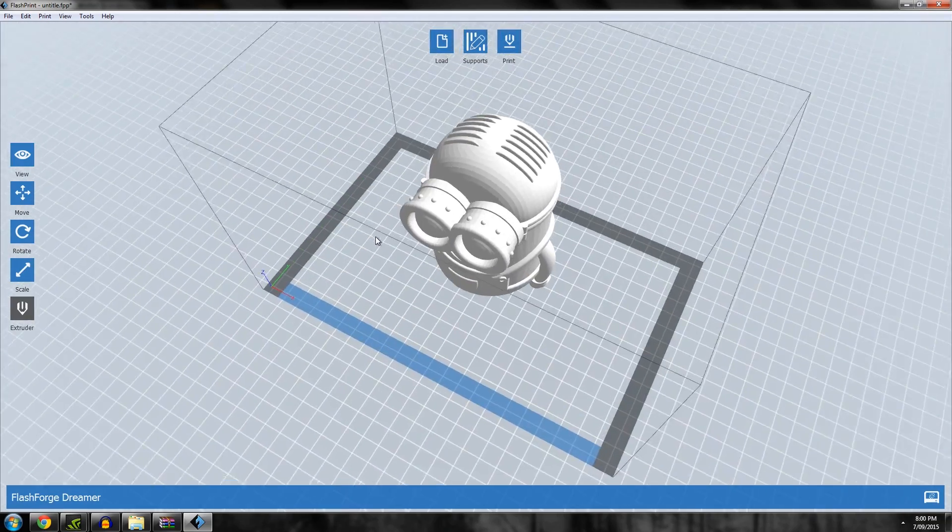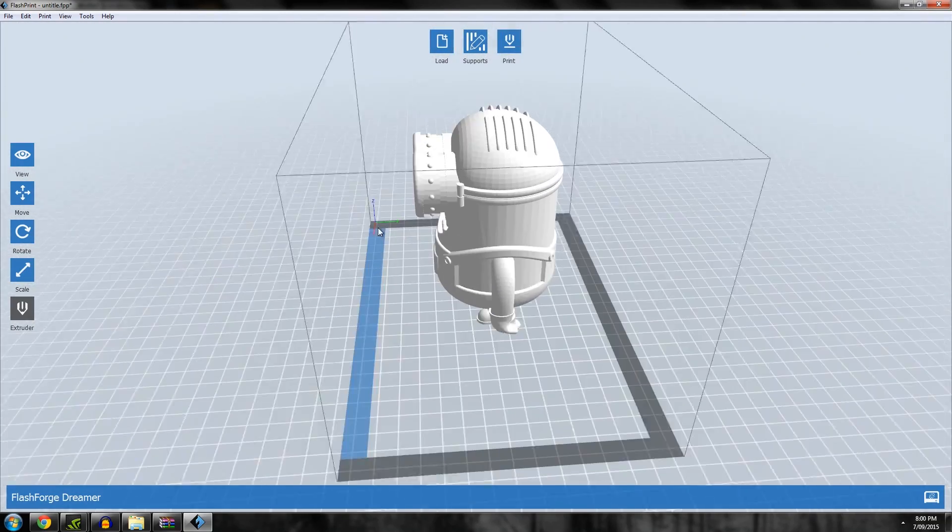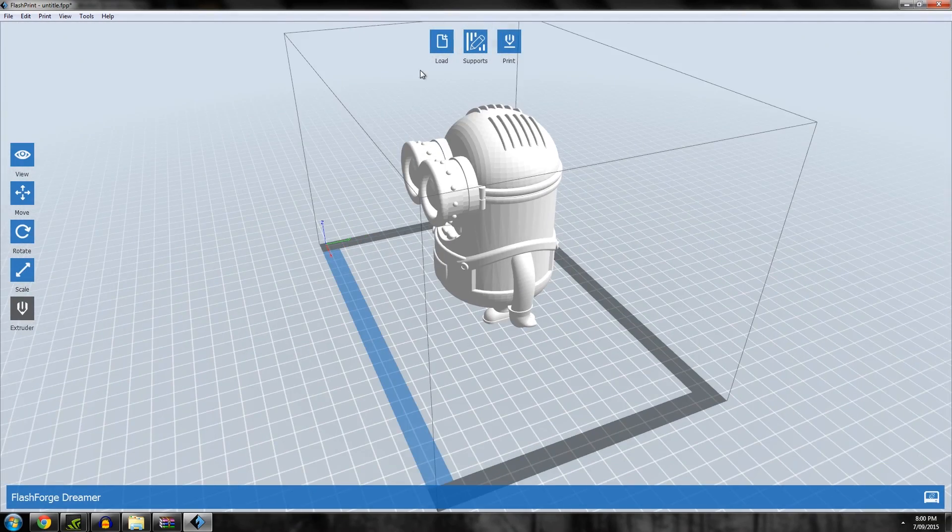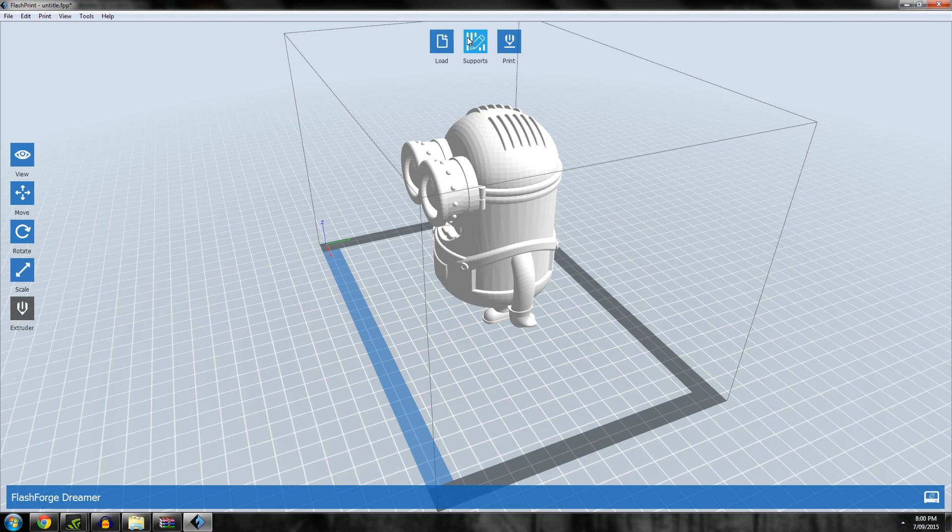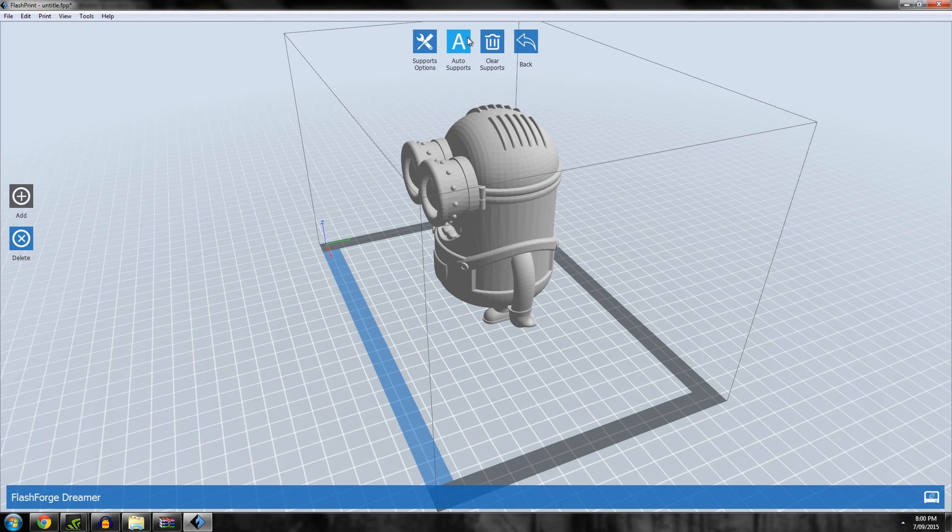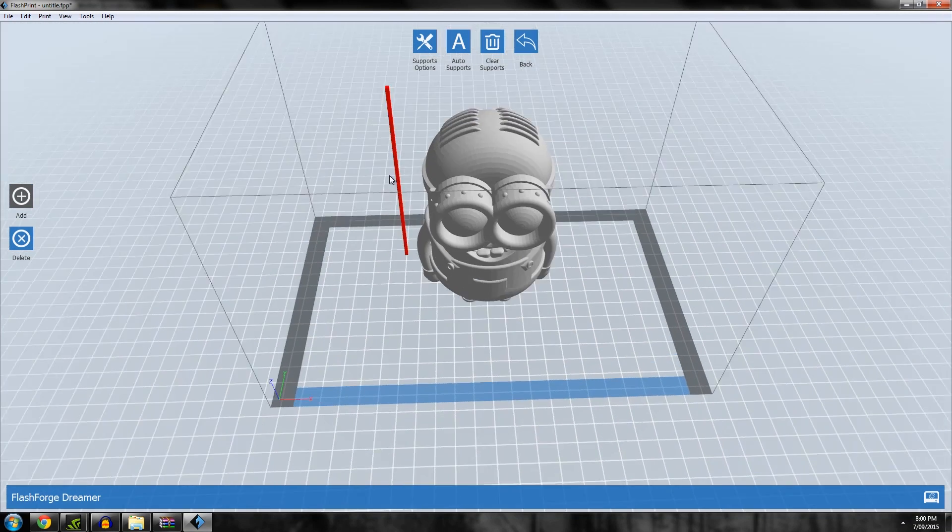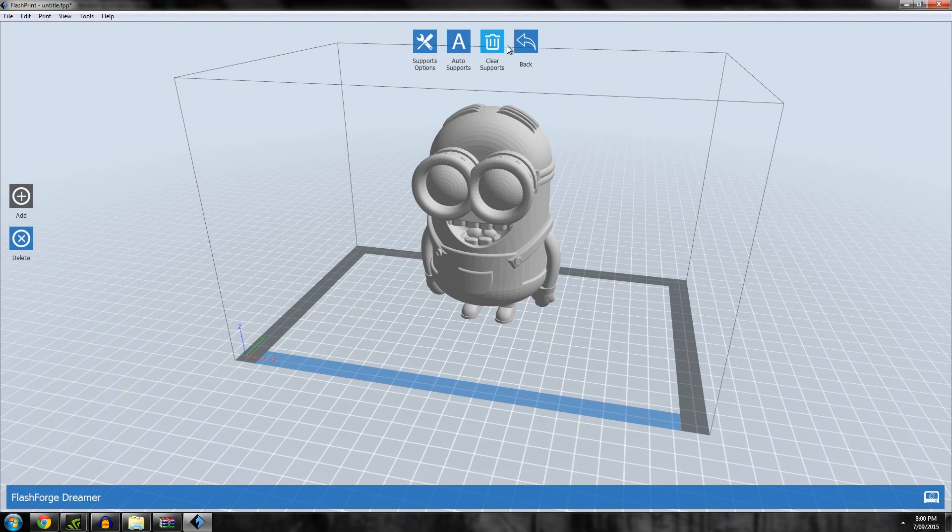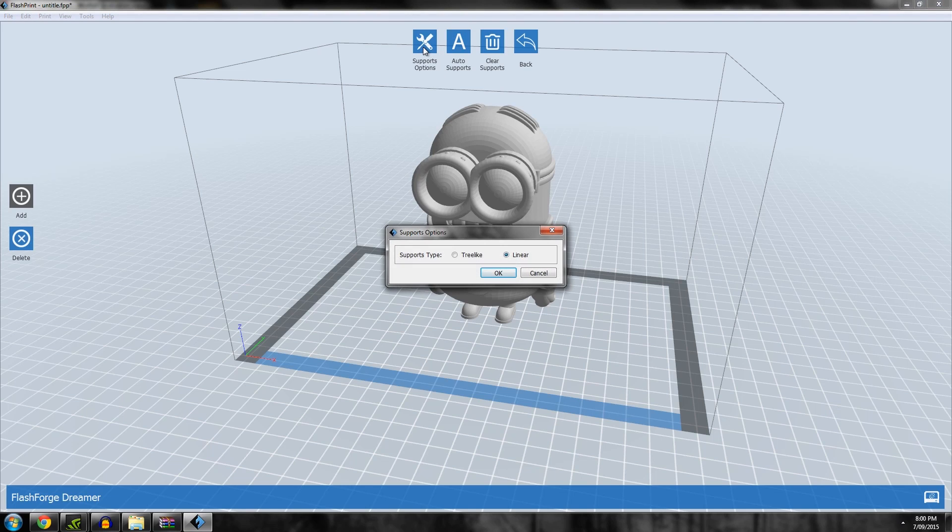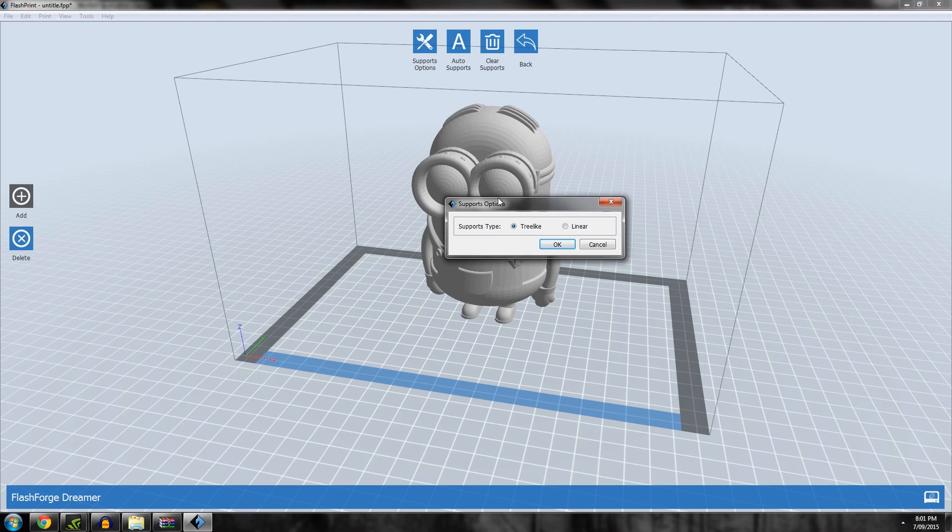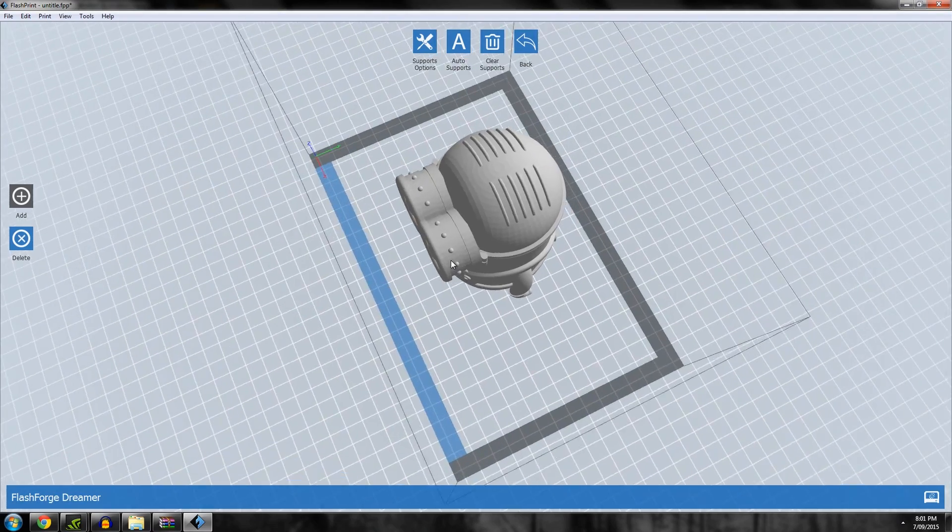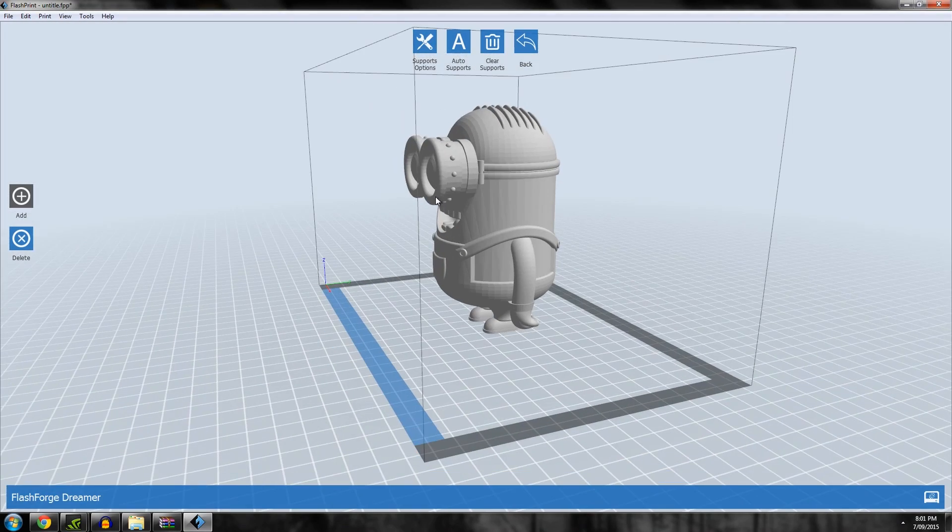The latest changes are in the support menu. Let's go to Support. Now we have various options: support options tree-like or linear. These are two different types of support. For those experienced with the Meshmixer software, tree-like is what Meshmixer does for support.